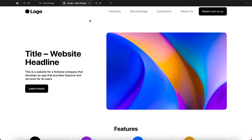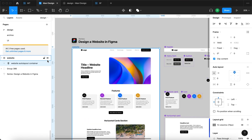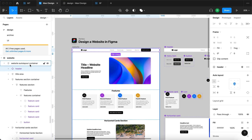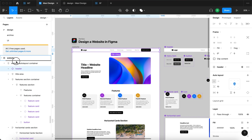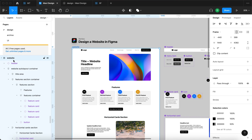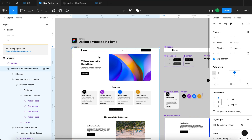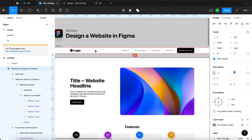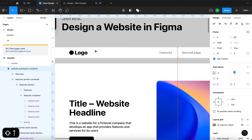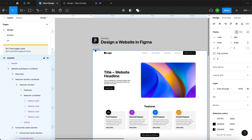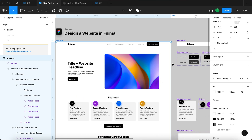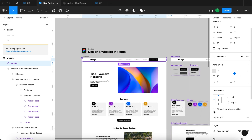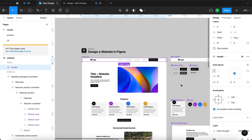Now for the header — it used to be fixed and it is not. So I'm going to select the header right within the website auto layout container and put it outside of this auto layout, meaning it'll be directly in the website frame. Then I'm going to move the website auto layout so that there is zero distance between the header and the website. I'm also going to turn on the fill for this website frame — that's going to be white.